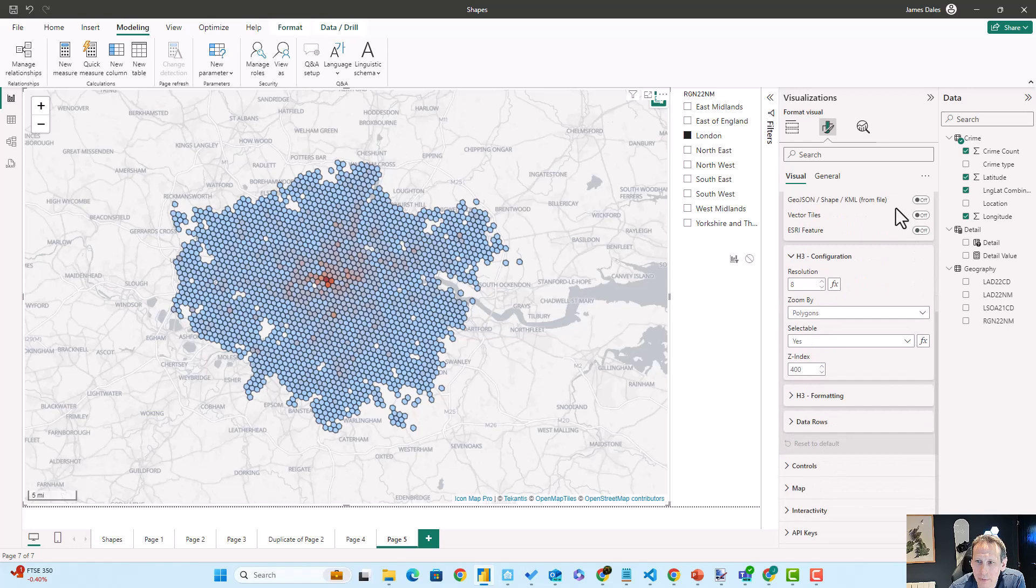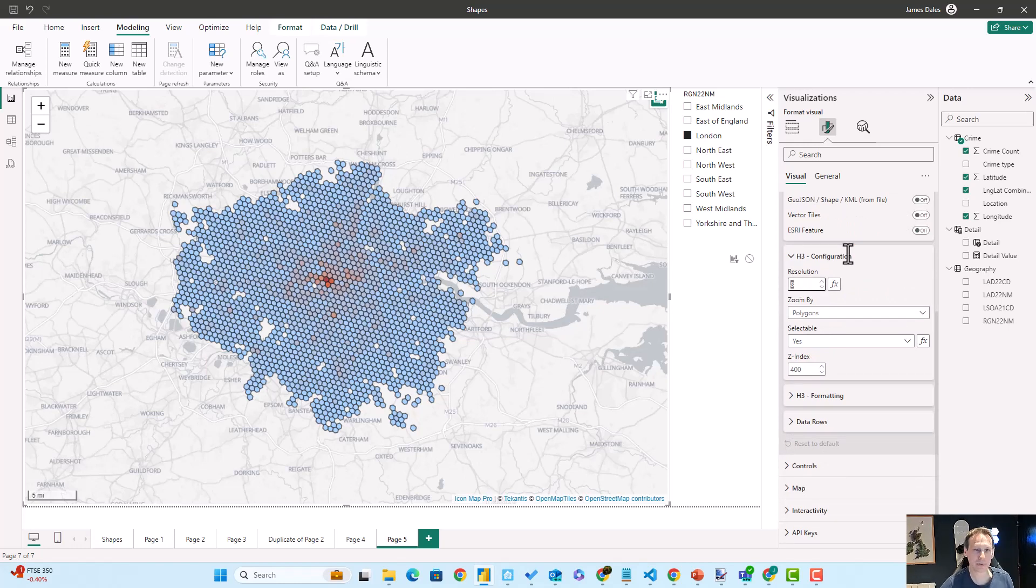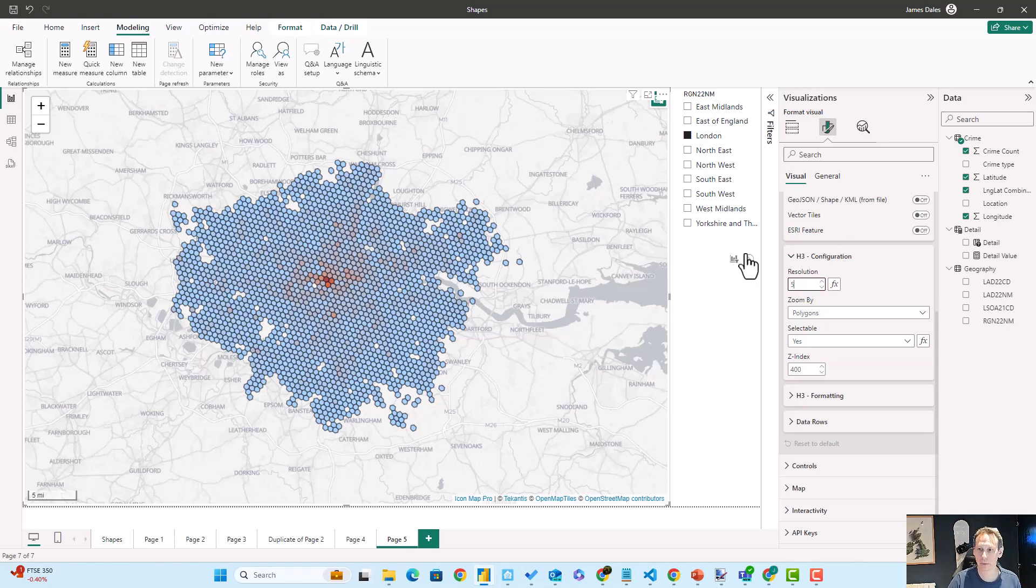And you can see we've got H3 configuration and we can change the resolution. At the moment we've got quite small polygons. If we're looking at a whole country area we might want to zoom out and expand that to a bigger number and then we should get bigger polygons.